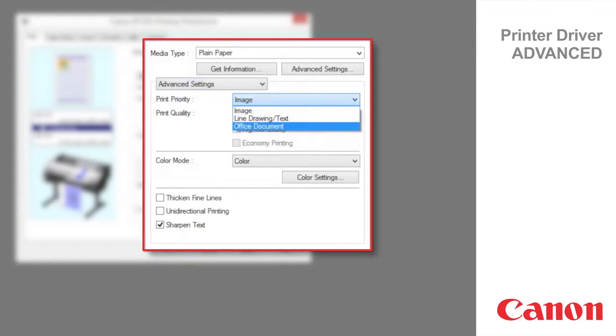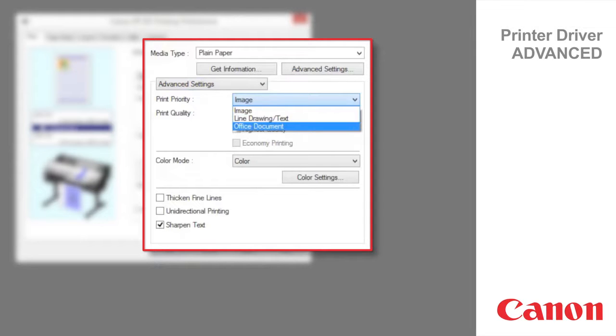Choose office documents for better legibility of documents combining text and graphics such as documents and presentation material created with typical office applications.